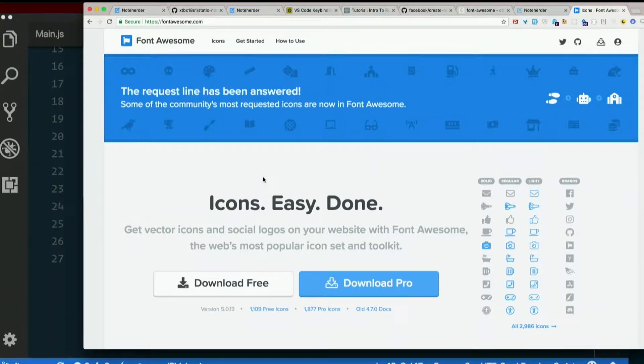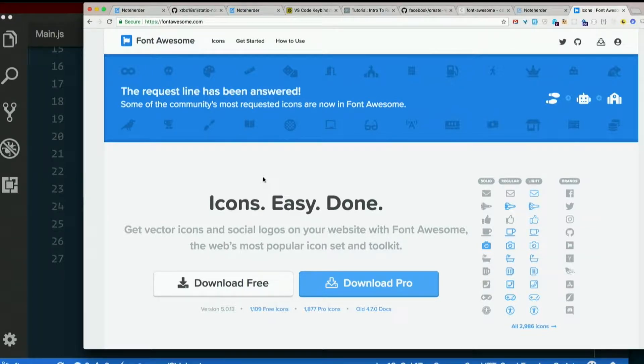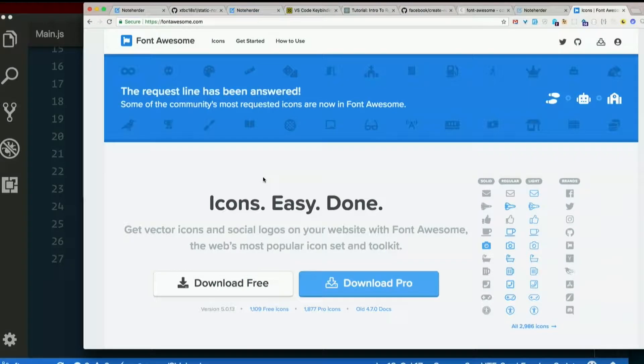Now, this is the brand new Font Awesome 5, which has changed a little bit. Actually, it's changed a lot from Font Awesome 4. We're using Font Awesome 4 for simplicity's sake here.